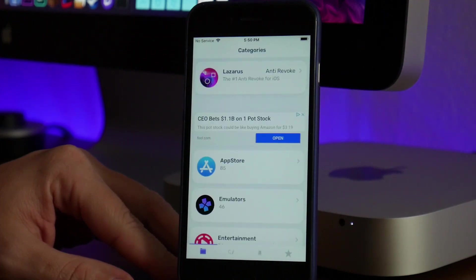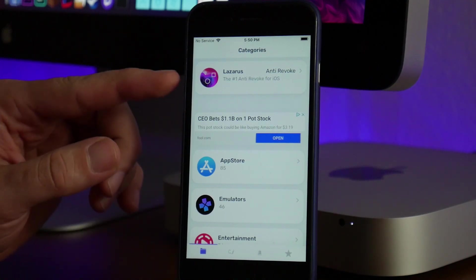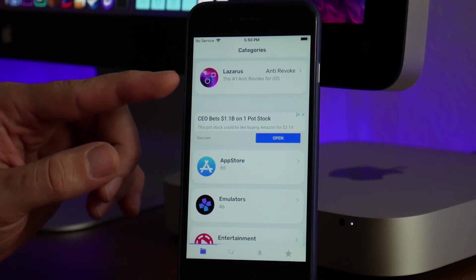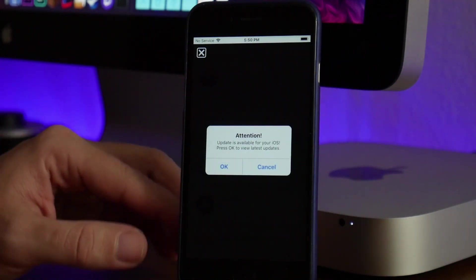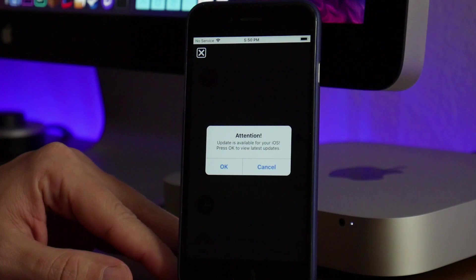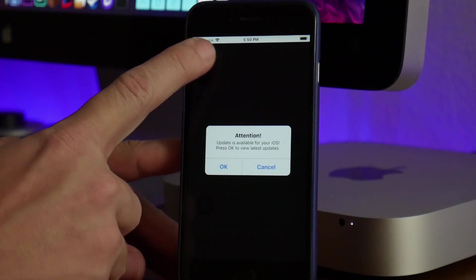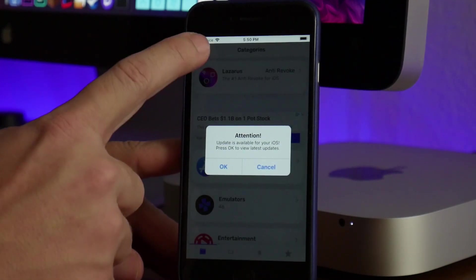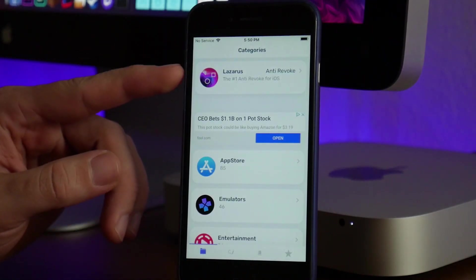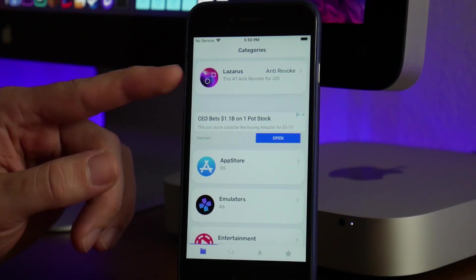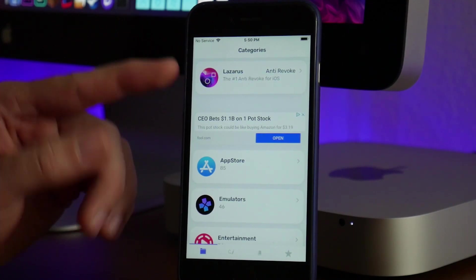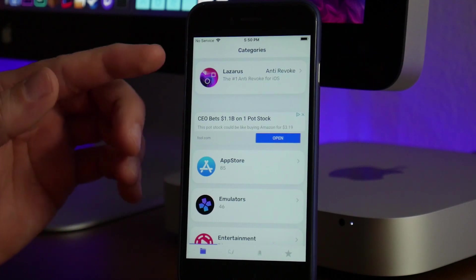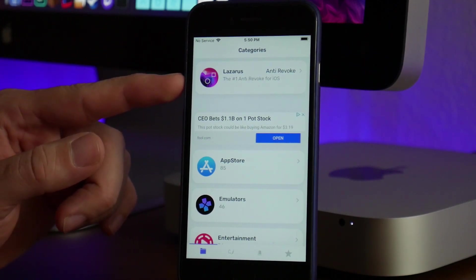There is also an anti-revoke application offered through this called Lazarus. Let's close out this ad. That's the anti-revoke application. If you guys are sick of your apps getting revoked, you can try that out and stop them from getting revoked.